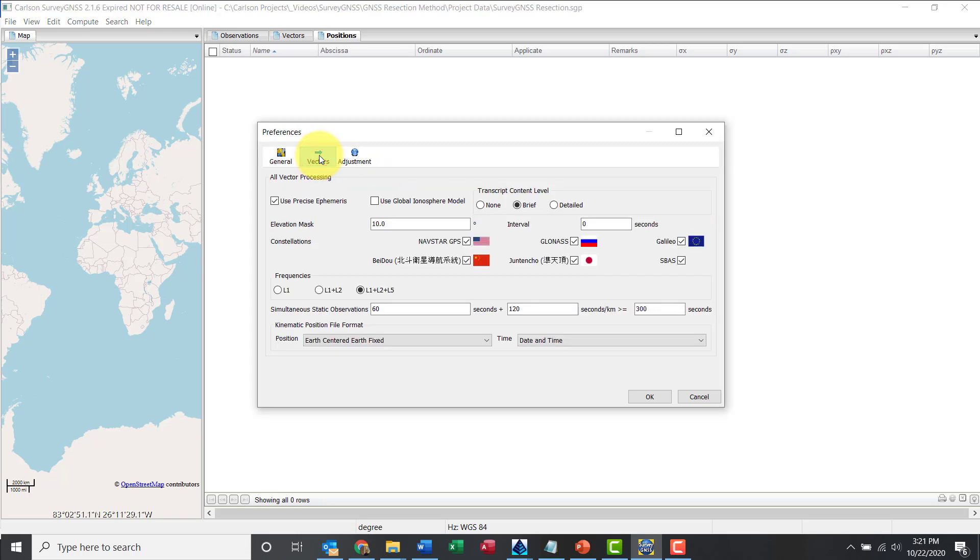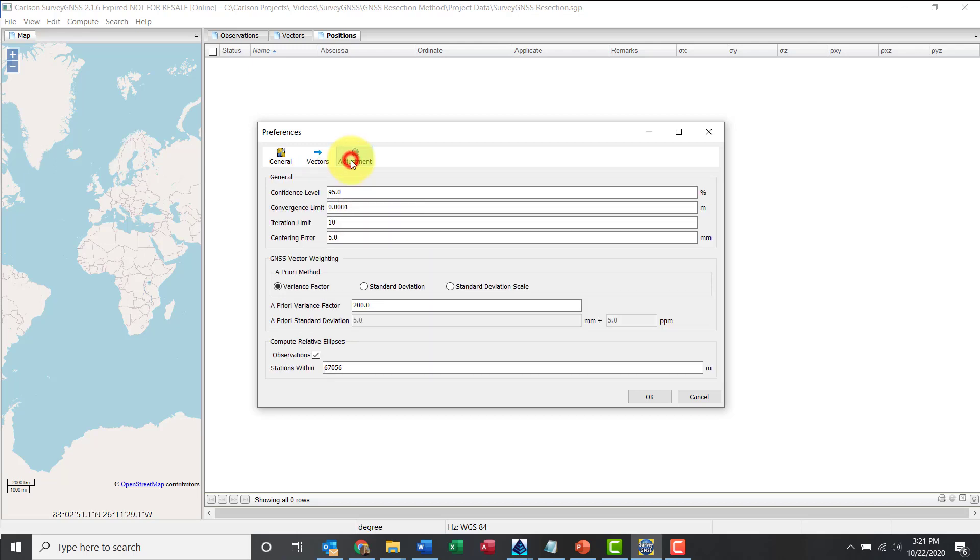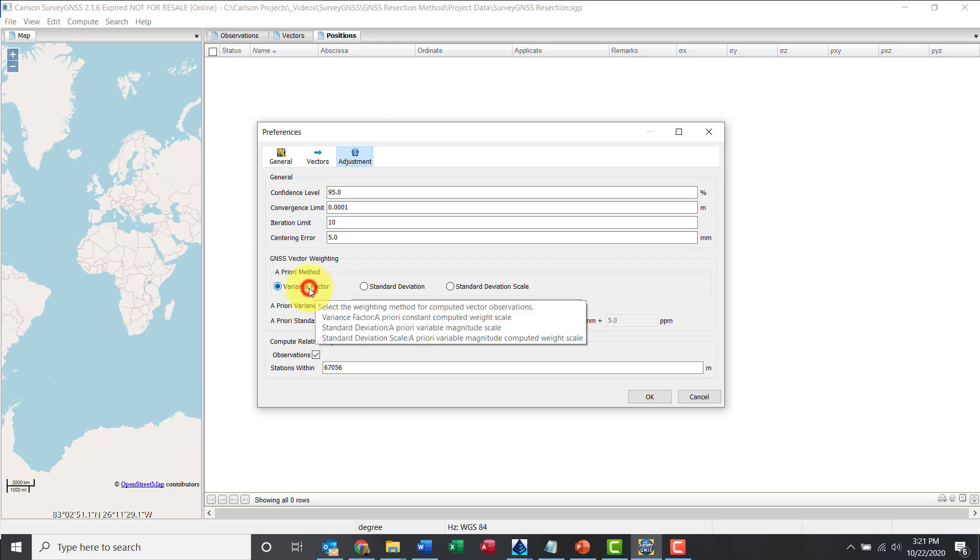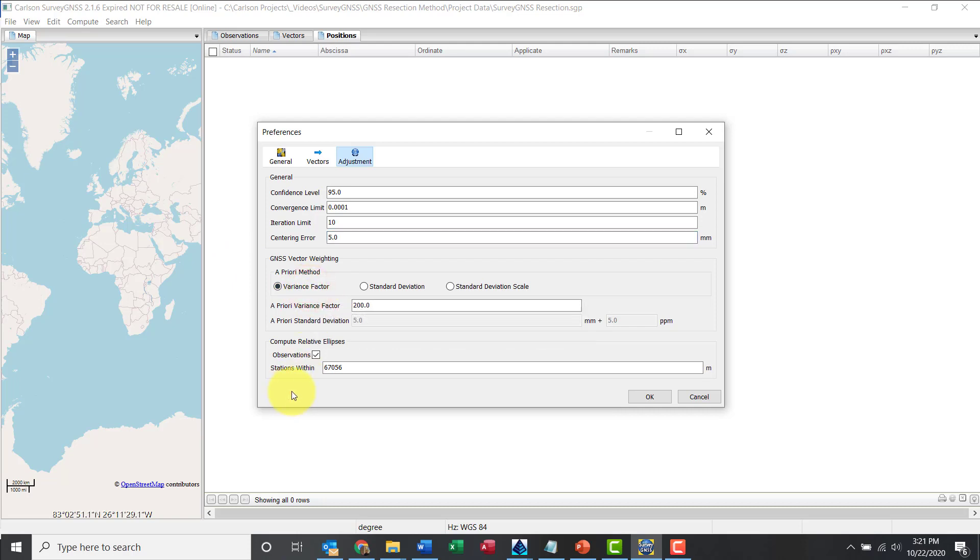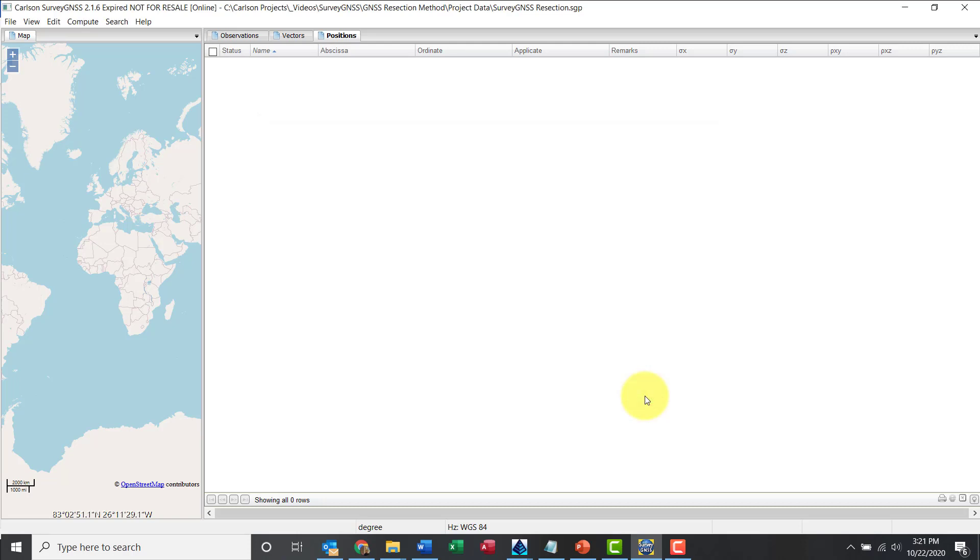Vectors, we will use precise if it matters. And then under adjustment, this was done with a BRX6 Plus unit receivers, so center and error five millimeters is good, is within the specs of the receiver. And then for the vector weighting, priority variance factor, I'm going to up that value a little bit.